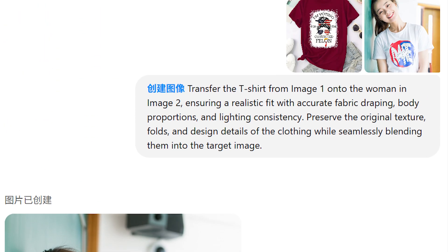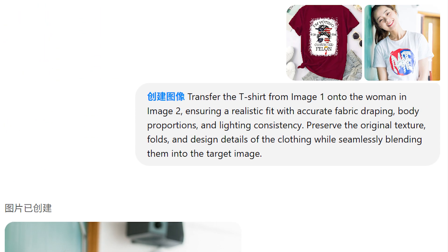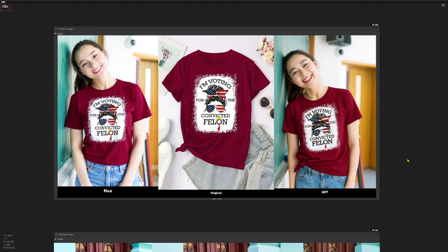On the other hand, writing a prompt is easier in ChatGPT. I don't have to stick the images together side by side — I can just say 'image 1' and 'image 2' in the prompt to talk about the input images. I also don't need to describe the t-shirt pattern in super detail. So now you see the differences in writing prompts for Flux Context and ChatGPT. Let's compare their output images side by side again.